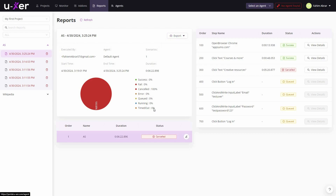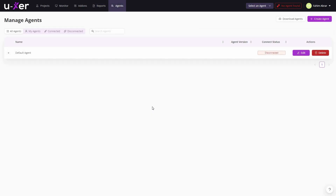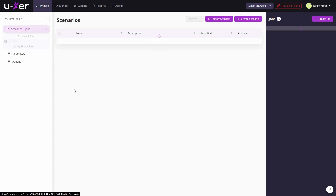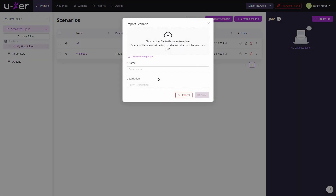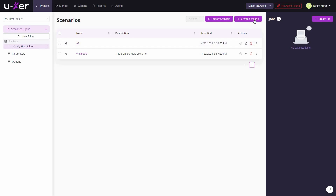There's also an Agents section where you can see if your agent is connected. To create an automation, go to Projects, select a folder, and create a scenario. You can also import an existing automation by uploading a file, naming it, and providing a description.